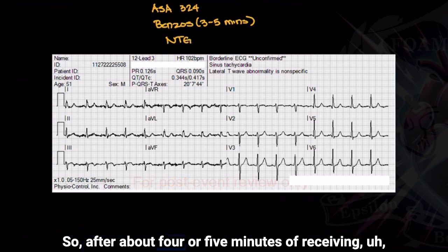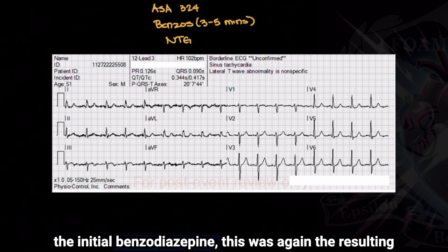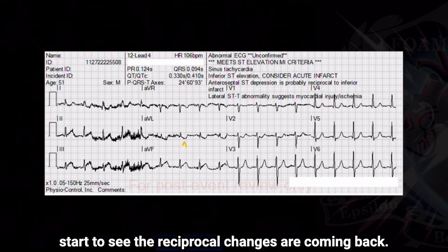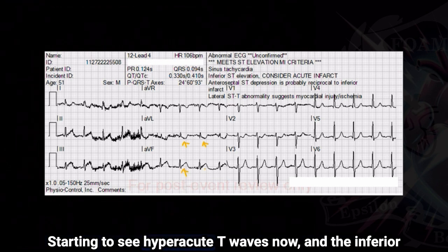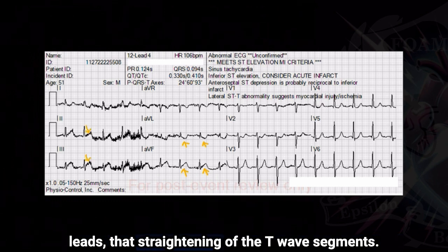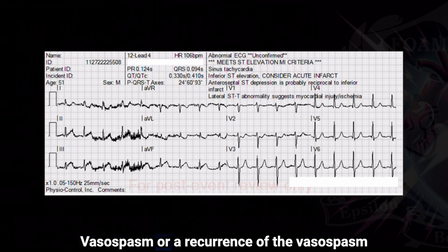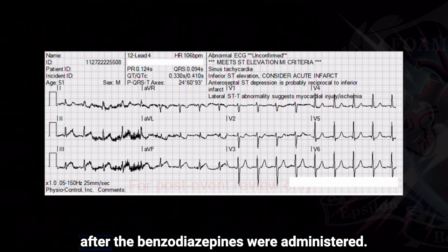After about four or five minutes of receiving the initial benzodiazepine, this was again the resulting change after some of it had worn off. We can start to see that reciprocal changes are coming back, starting to see hyperacute T waves now in the inferior leads — that straightening of the T wave segments. So we're starting to see a re-vasospasm, or a recurrence of the vasospasm, after the benzodiazepines were administered.